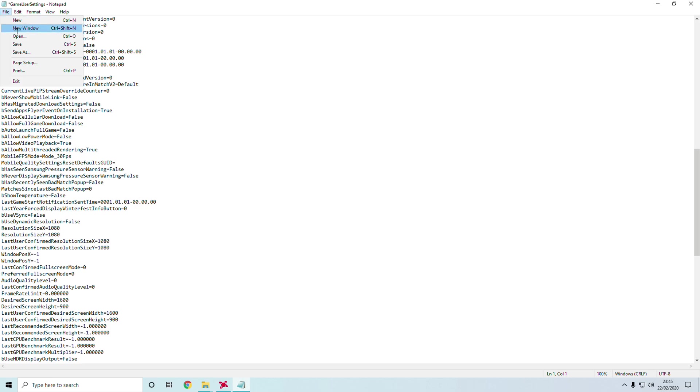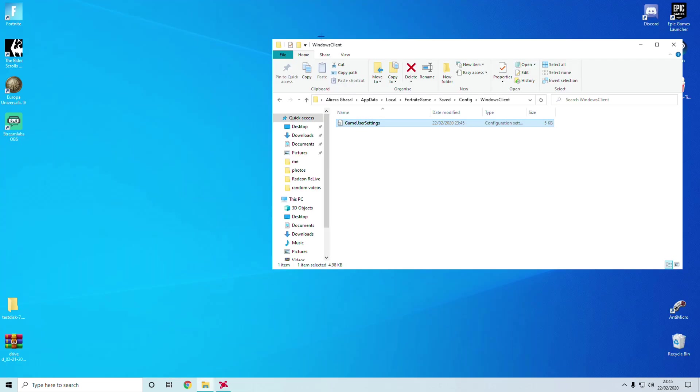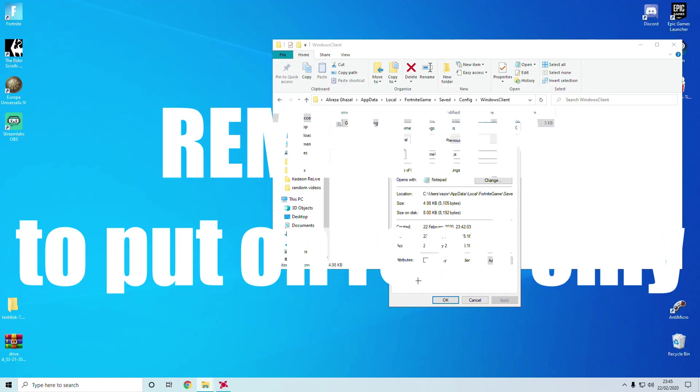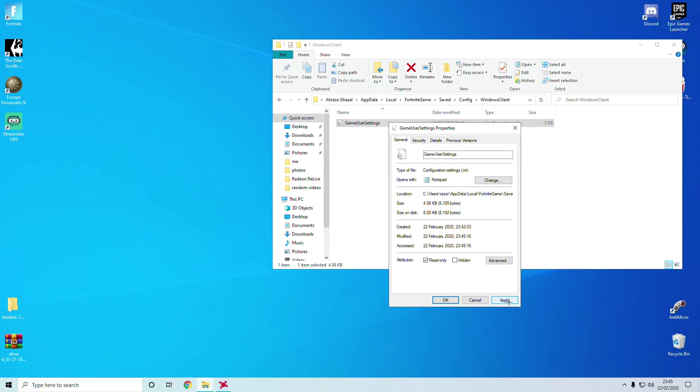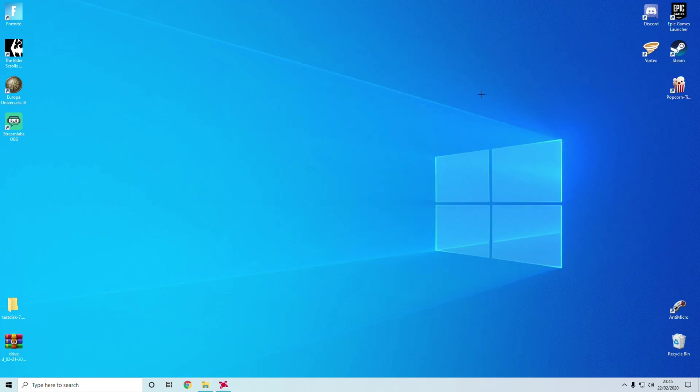File, Save, close out that window. Game User Settings, the key important thing is to put on read only. If you don't put on read only it will not work. Apply, OK, close out your file there.